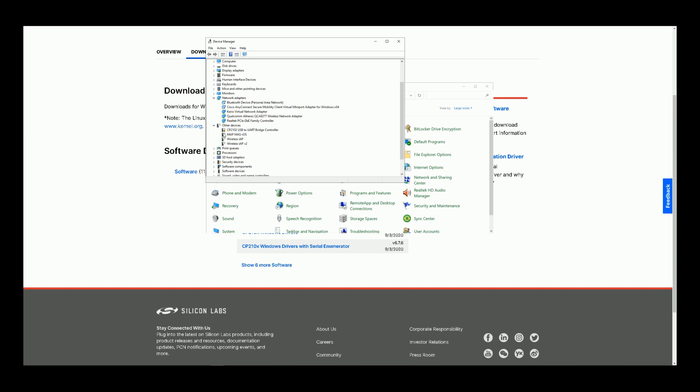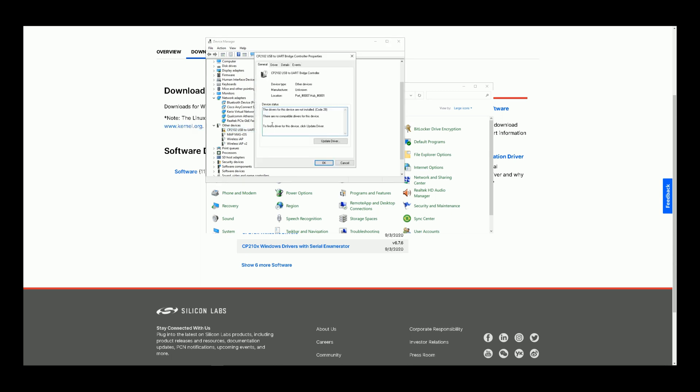In Device Manager, you can find in Other Devices section CP2102 USB to UART Bridge Controller. As you see, there is a warning here. By double clicking on the device, in device status we have the drivers for this device are not installed.